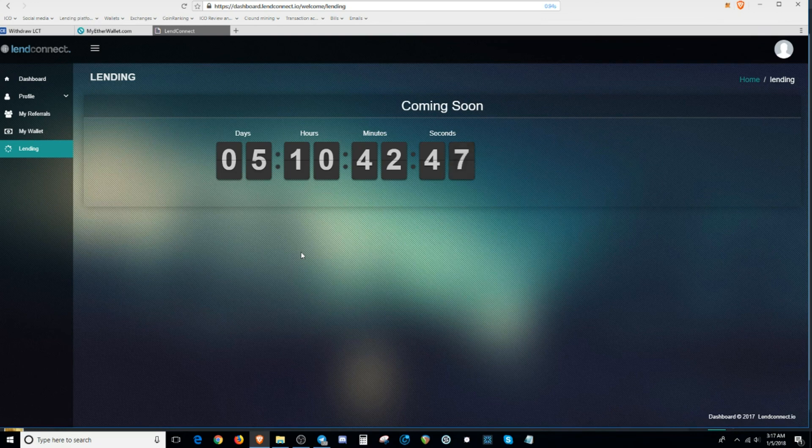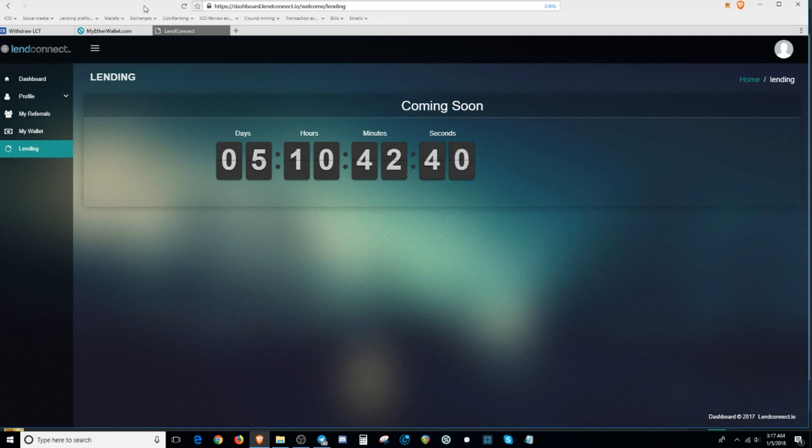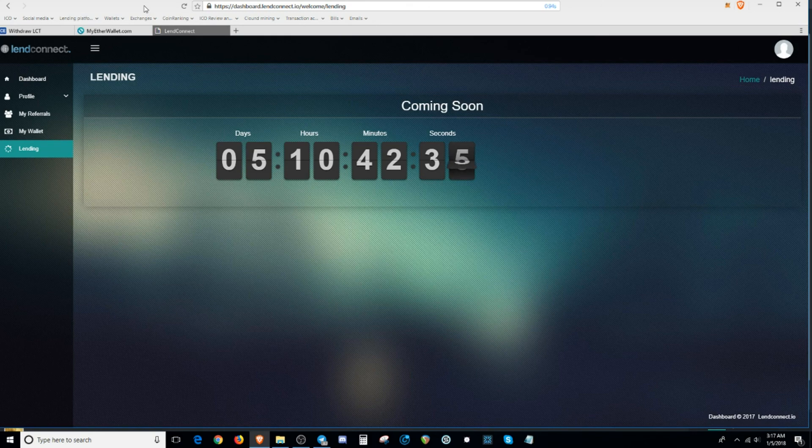And when the time comes, best believe that I'm going to be lending out majority of my tokens at $5. Alright guys, that's about it. Signing out. This is AVTheDonCrypto. Peace.